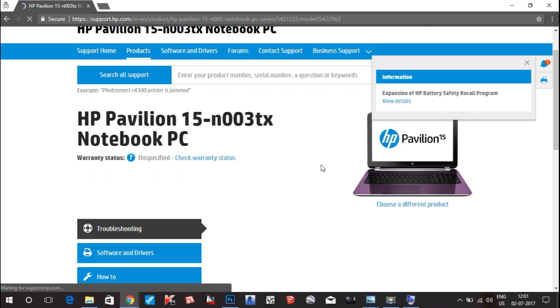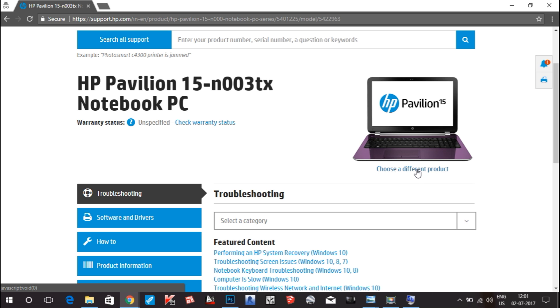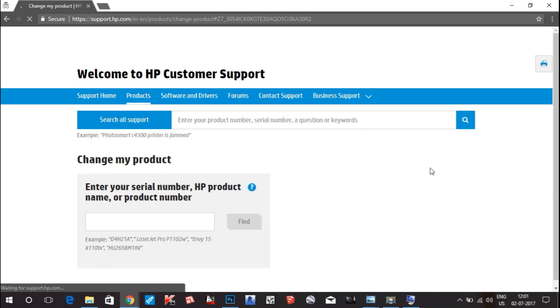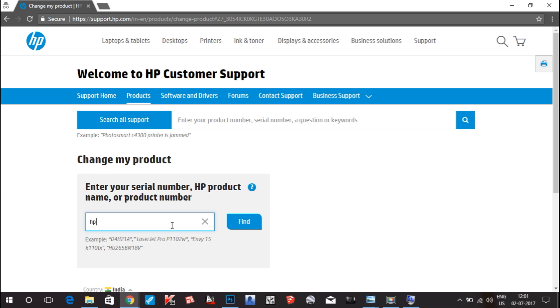What you have to do is choose this option: choose a different product. Click on this. Here, what you have to type is your serial number if you have it. If you don't have the serial number, then you can find the product number from online, or if you know your product name, for example HP Pavilion.